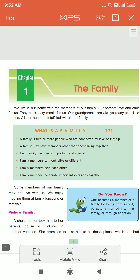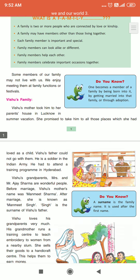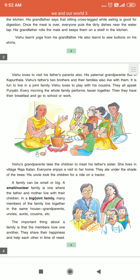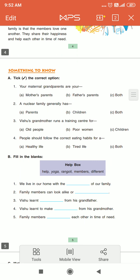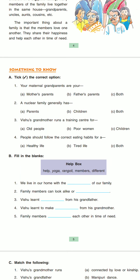The topic is the family. So here we start from Part A — tick the correct option.